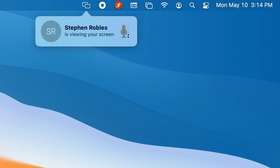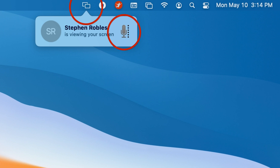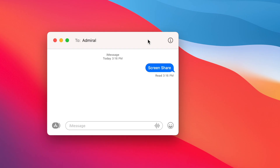Another feature of screen sharing through the Messages app is that it actually begins a FaceTime audio call at the same time. As you begin the screen share session, you'll be able to hear each other — both the person controlling or viewing and the other person — through the microphones on your Mac. Now, if you are already on another phone call, you can disable this by clicking the screen share icon in the menu bar and disabling your microphone.